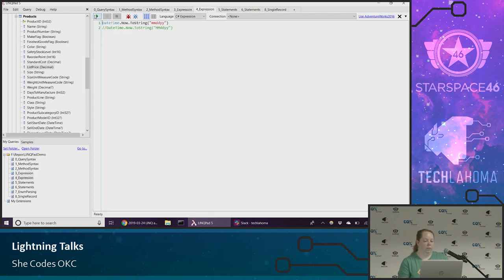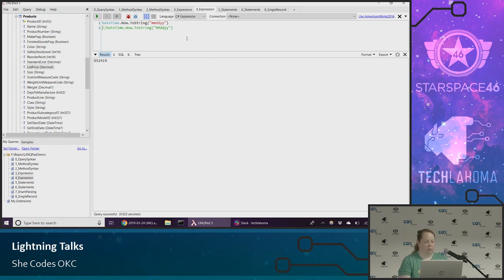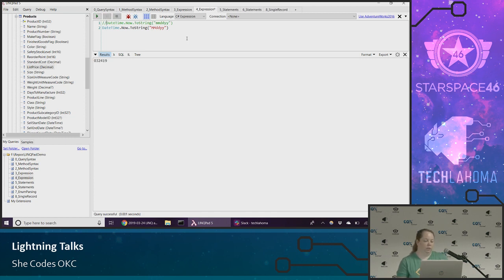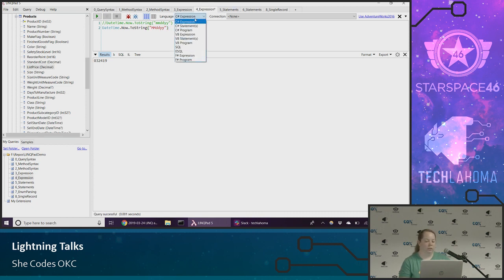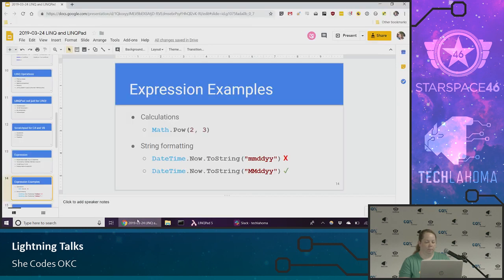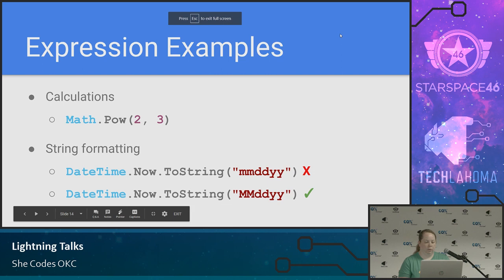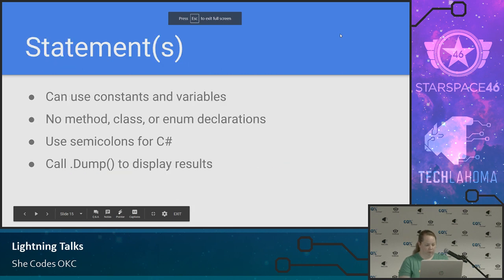So that's an expression. The example I use a lot is remembering how to format dates — maybe a date I needed in this format. It's hard to remember sometimes what the MM/dd/yy type thing is going to be. And here's where I can choose expressions, statement, or program for C# or VB, SQL, and F# is there too. I actually don't know what U-SQL is — I should look into that.